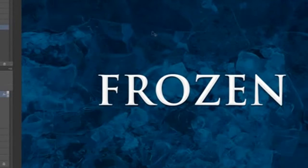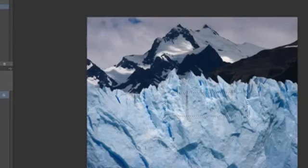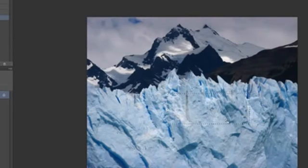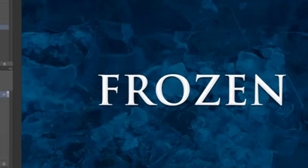Let's just add the frozen textures over the text. Just go into this snowy stock image here. I'm going to use the Rectangular Marquee Tool and just select a piece of texture here. Copy that — that will be the first selection. Then go back to our document and just paste that texture over the document.